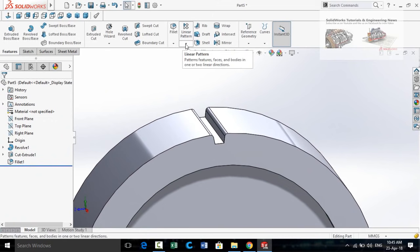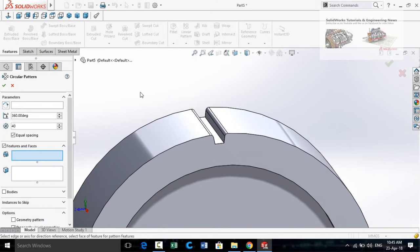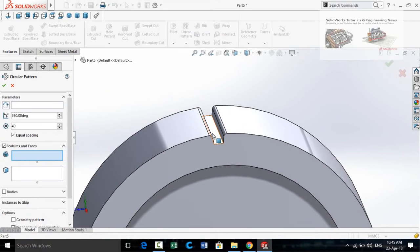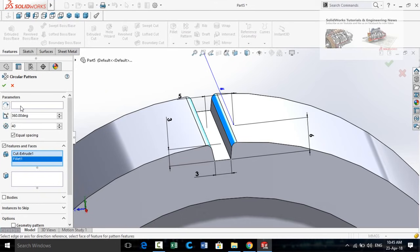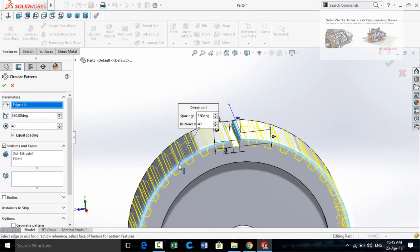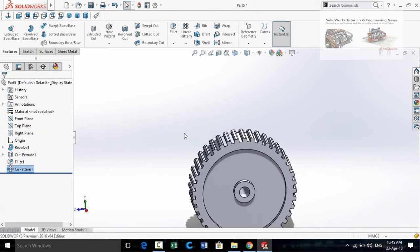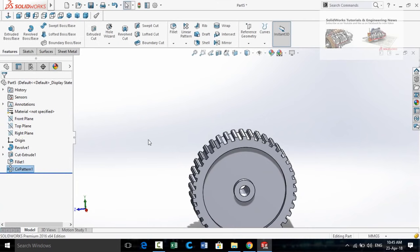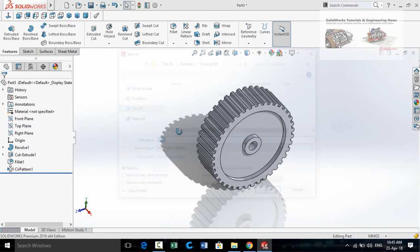Click on the arrow below the Linear Pattern button and select Circular Pattern. Select this face and then this fillet. Select the box Pattern Axis and then click on this circular edge. Type in the quantity as 40 and press OK. Now save this part.